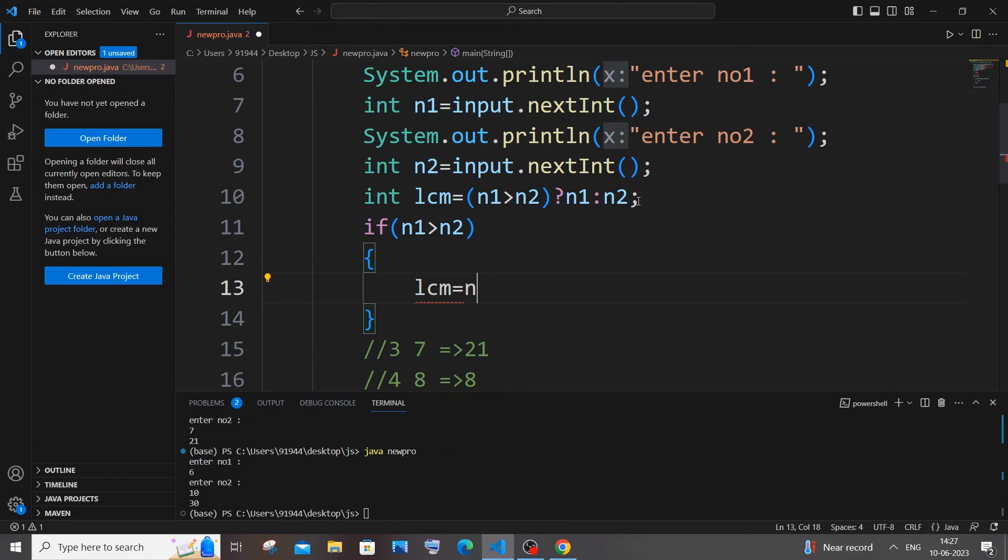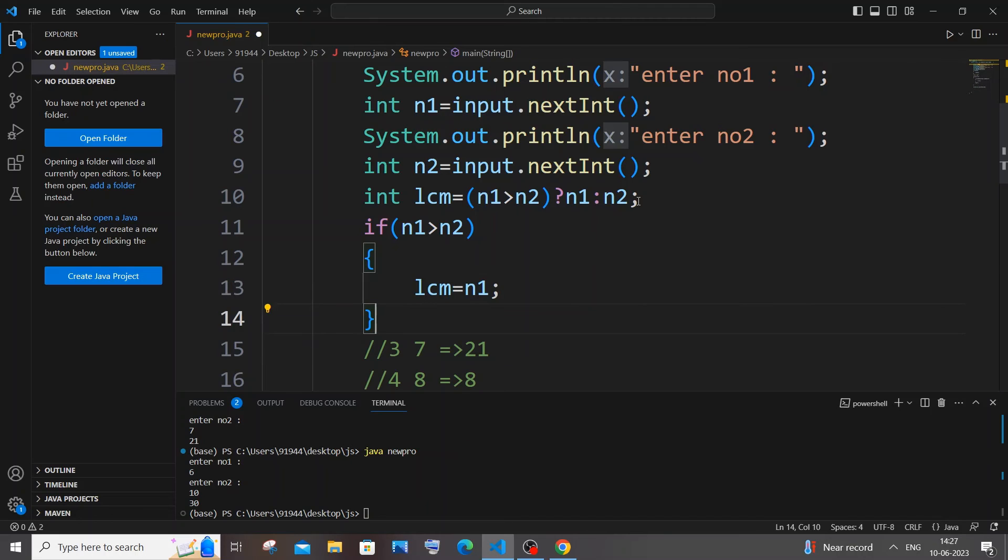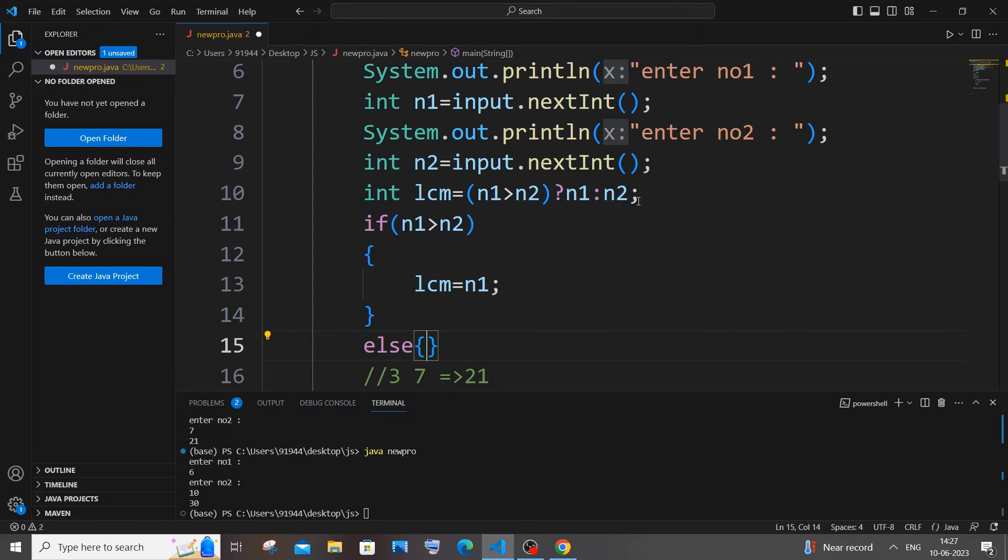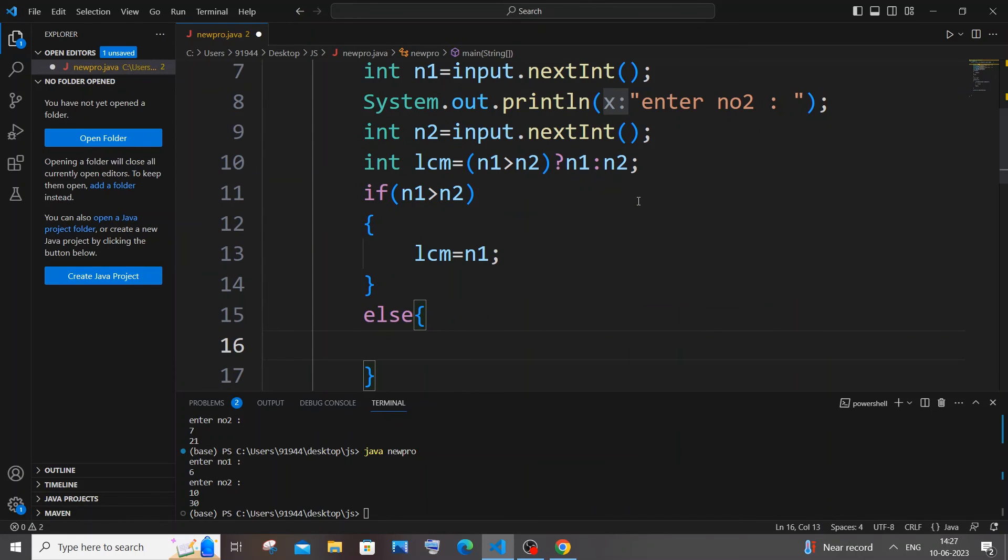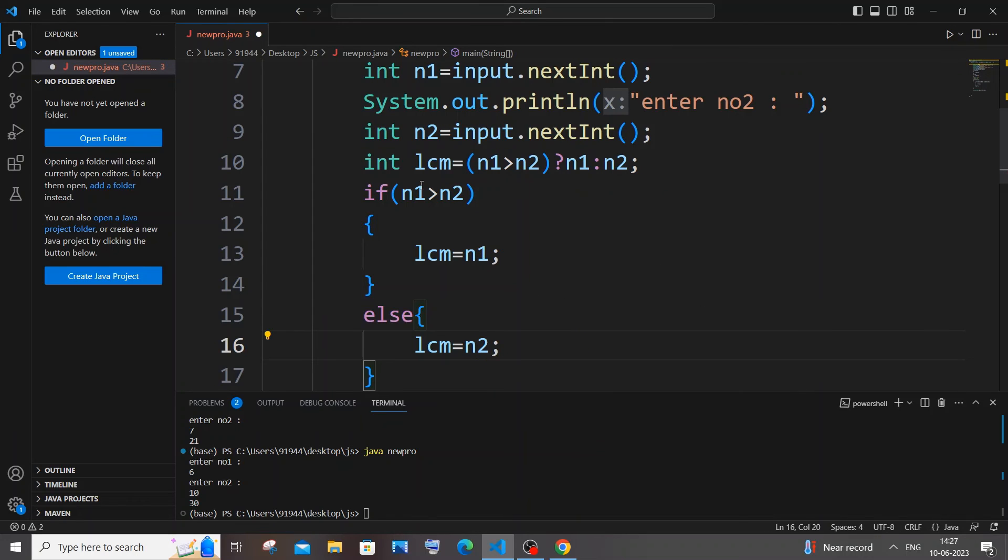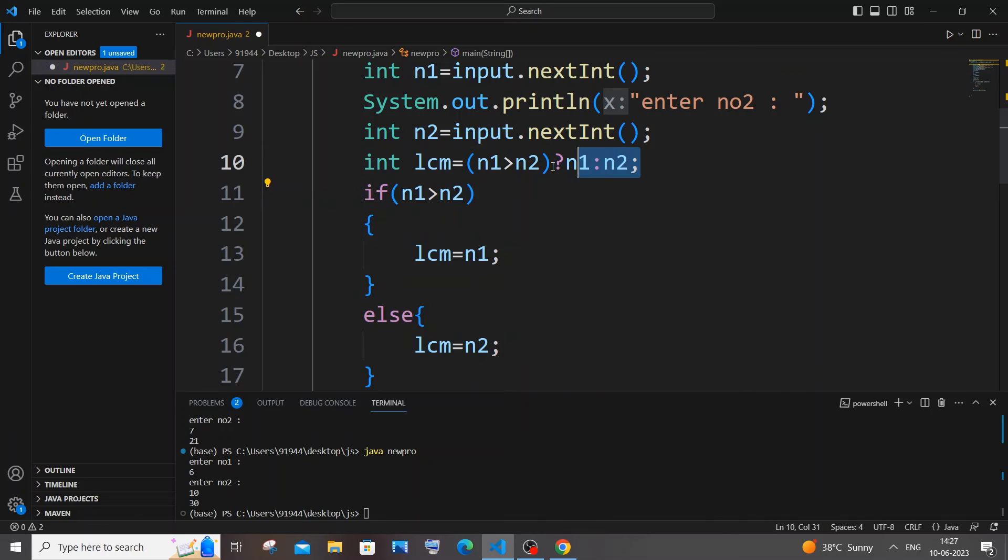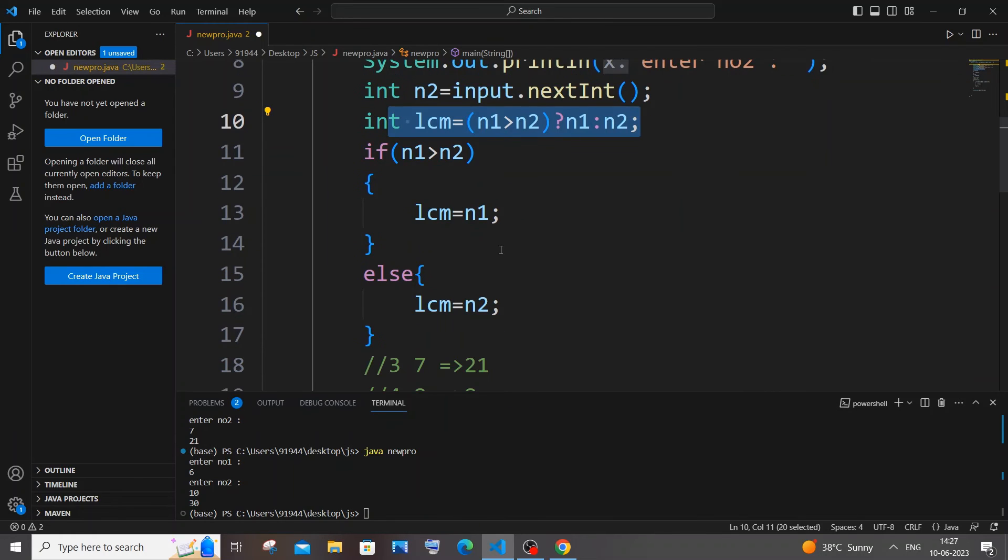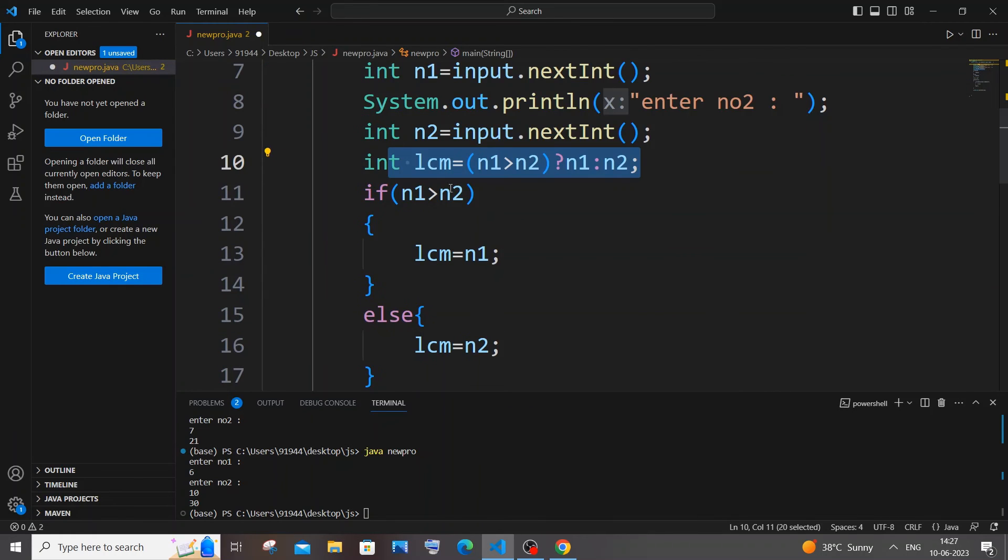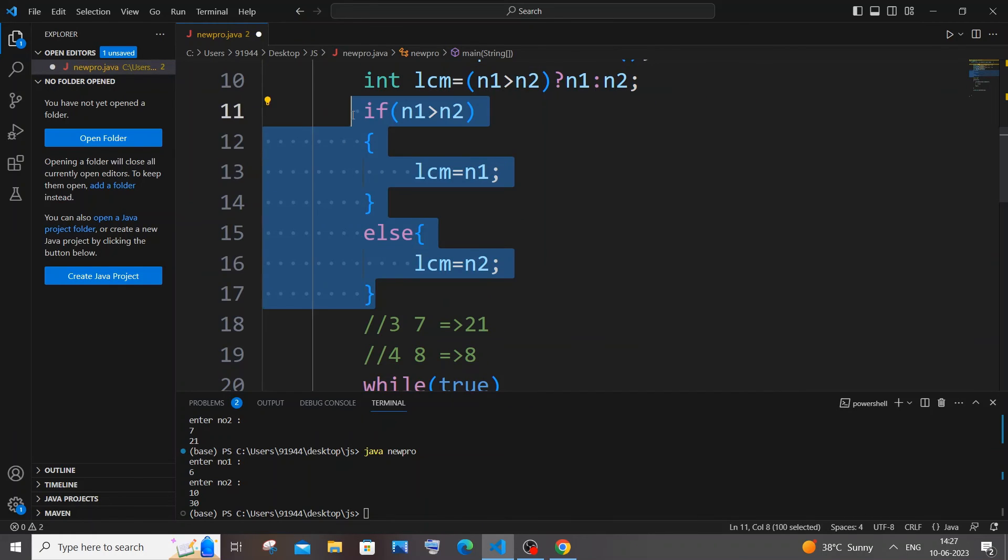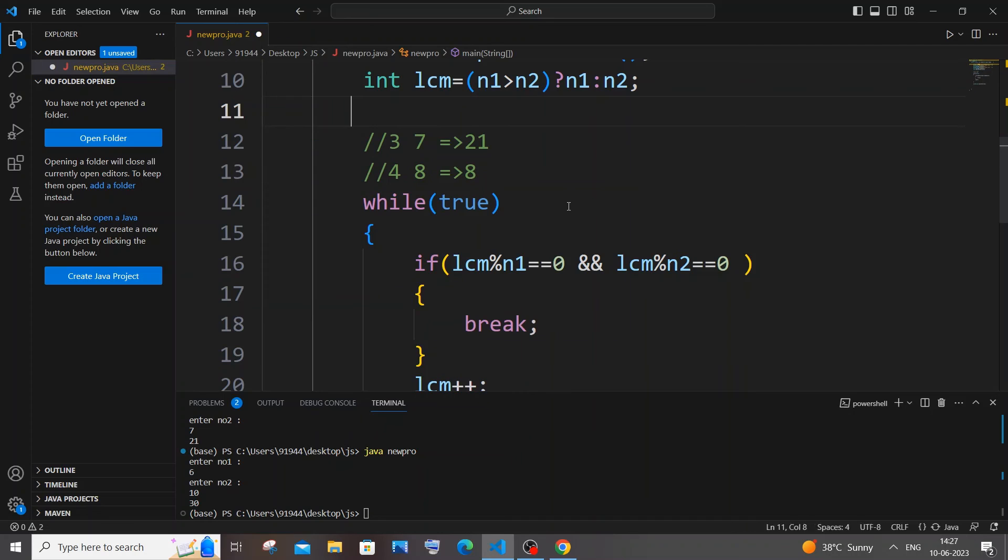Or else you can also do this: if condition, if n1 greater than n2, you can just have lcm equal to n1, and within the else block, lcm equal to n2. So this particular six lines of code is being simplified by one line with the help of ternary operator. So both are the same.